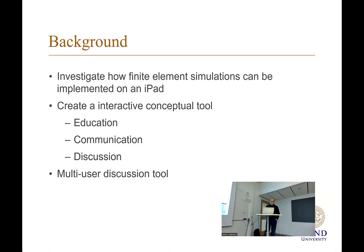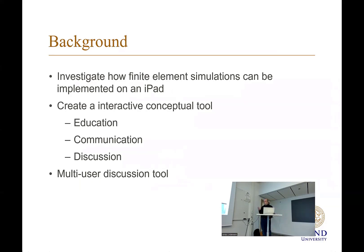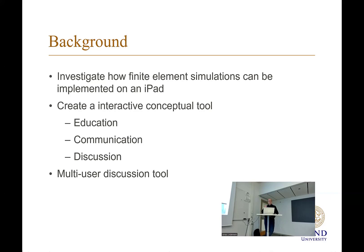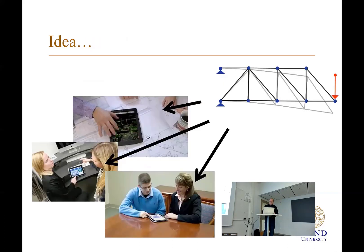We have also developed something called SketchFrame, which started with a master's thesis work. How to implement a finite element application on iPad. It's been used as an interactive conceptual tool. We use it in education, communication, discussion tool. We also see how far we can go. How much can an iPad application actually perform in computations, because it has some limitations, at least at the time, in memory and processing power.